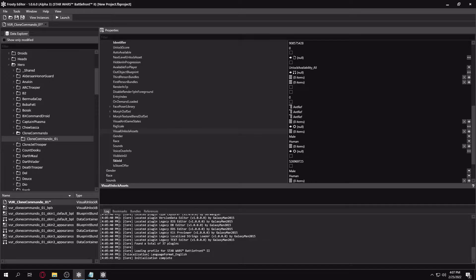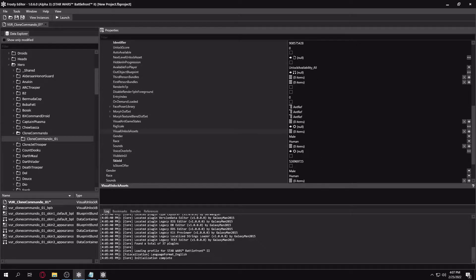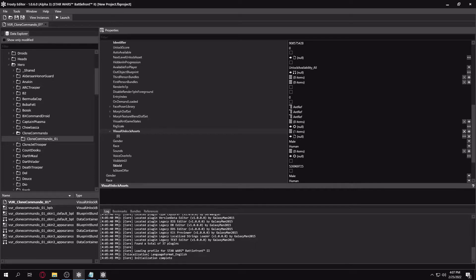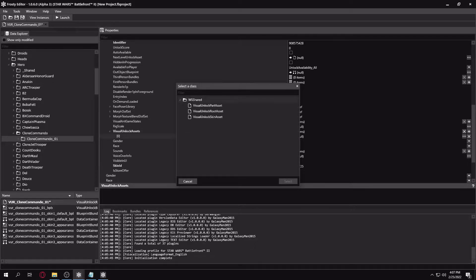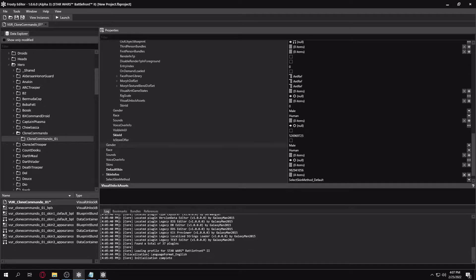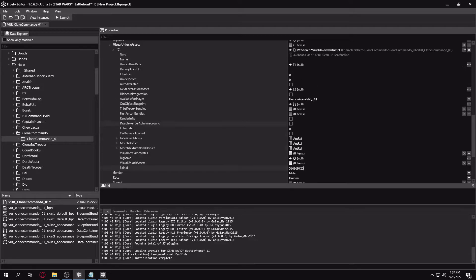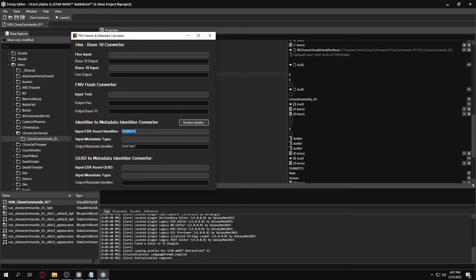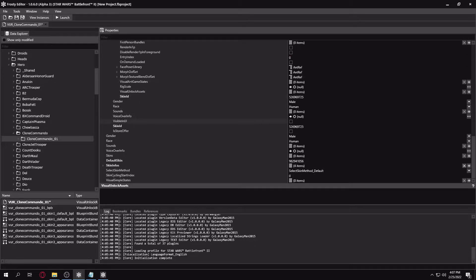Then we're going to want to go to Visual Unlock Assets inside of the skin asset file. We're going to want to make a new entry. And then we're going to go to Create New. And you're going to want to make it a part asset. And here, you'll just want to paste in your skin asset's skin identifier. And then you're going to want to generate a new ID for the part assets.